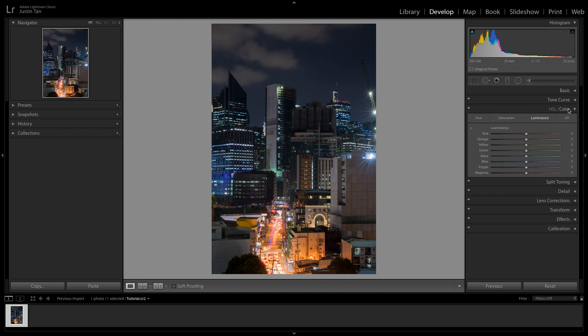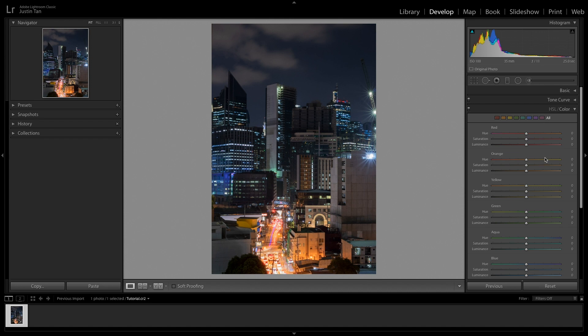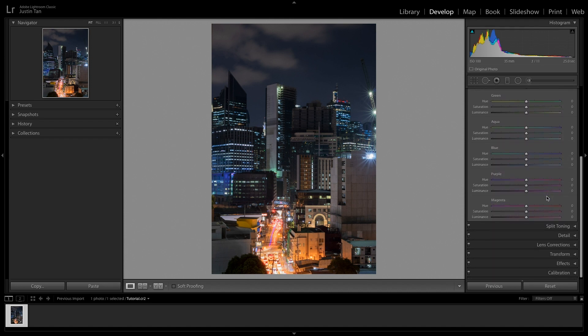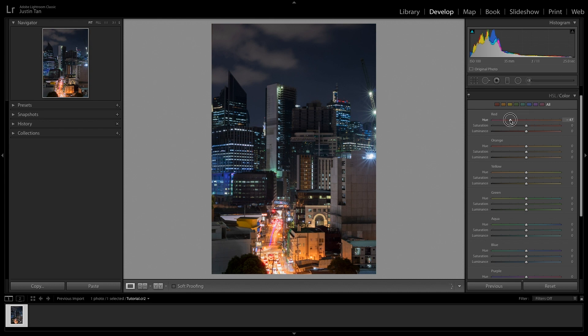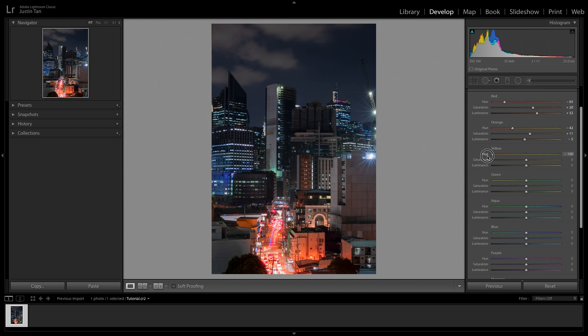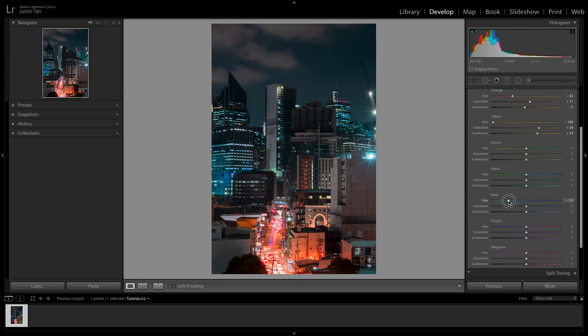HSL stands for Hue, Saturation, and Luminance. The Color panel is generally more favorable because you can see all the color panels stacked from top to bottom — red, yellow, orange, blue, aqua, magenta, and purple — giving you a whole view of the colors you're working with. In the Color panel you can control hue, saturation, and luminance, giving you literally unlimited color combinations. Take your time adjusting the colors — maybe make the reds more yellowish, the yellows more reddish, or shift the blues to aqua.